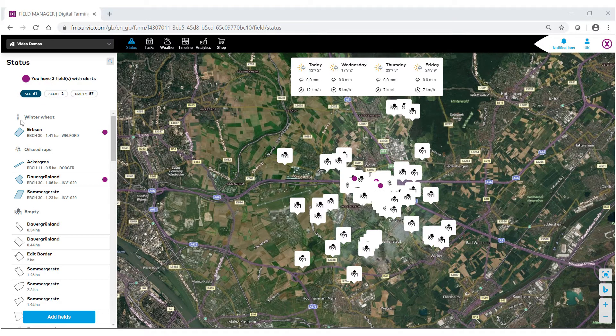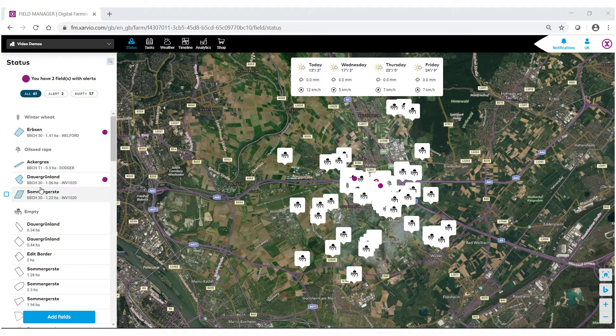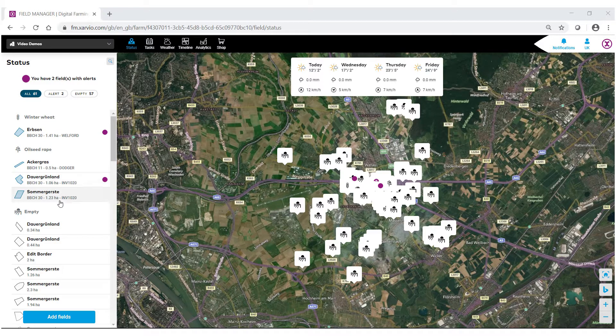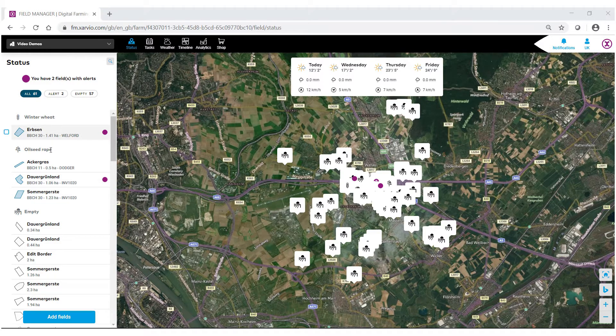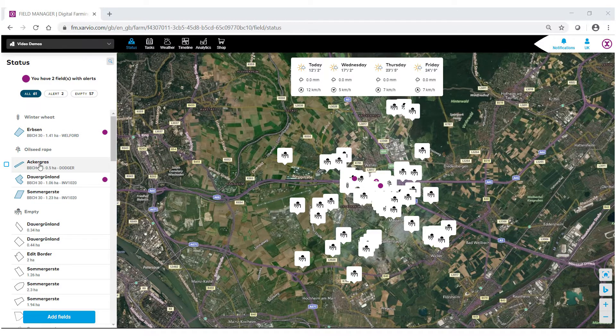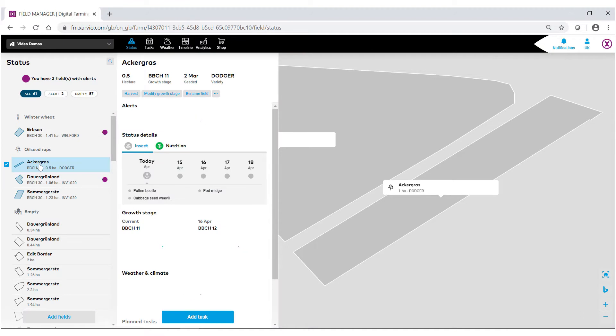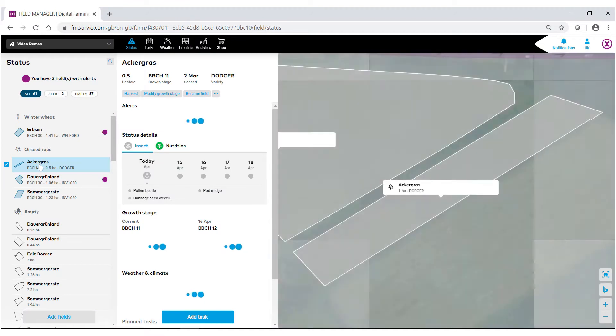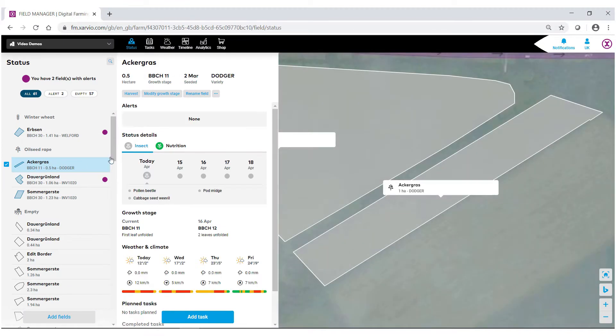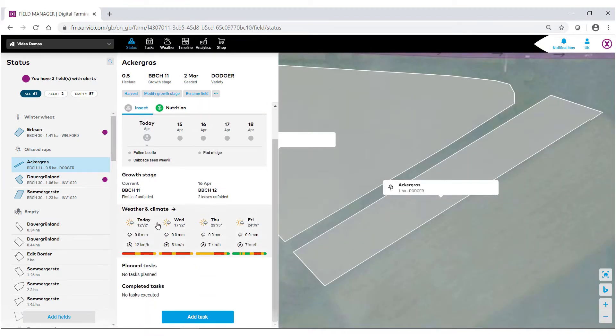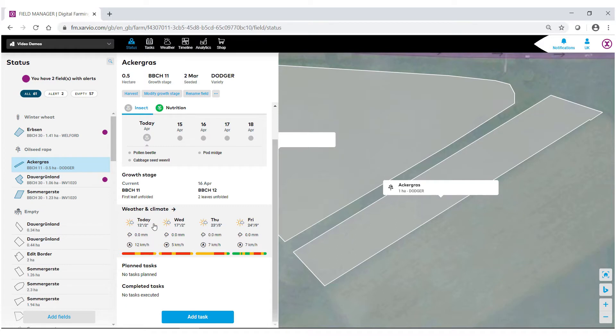Or under your status bar, you can go in and select the field that you wish to look at the weather for. When the field is brought up, if you scroll down, you'll notice this area that says weather and climate, and we're given a four-day forecast. Click in the area just under where it says weather and climate.